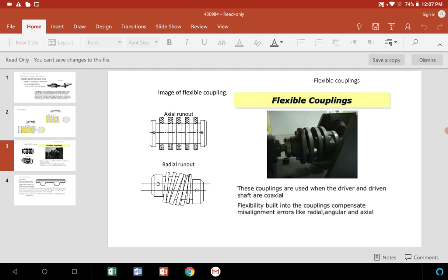In this slide, a flexible coupling you can see. The image you can see here, and the diagram is shown. These couplings may be known to you to join two shafts - driven and driving. These couplings are used when the driver and driven shafts are coaxial.